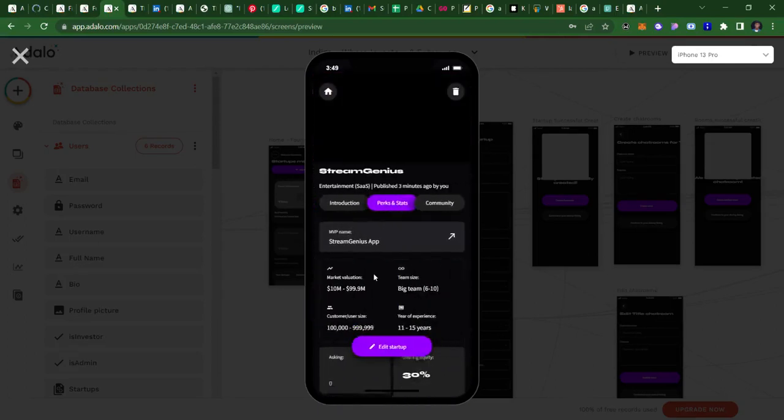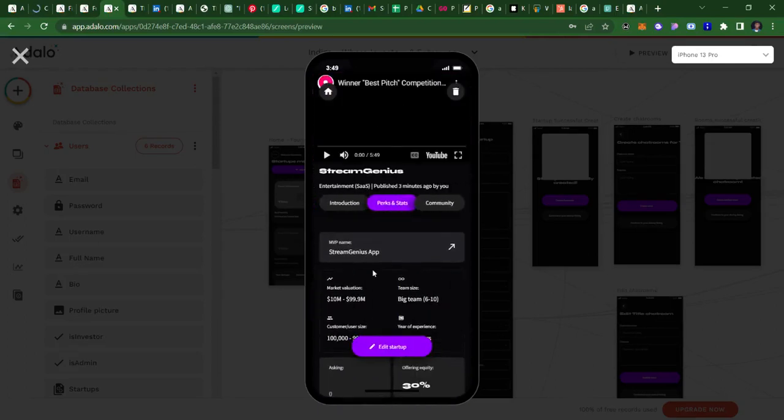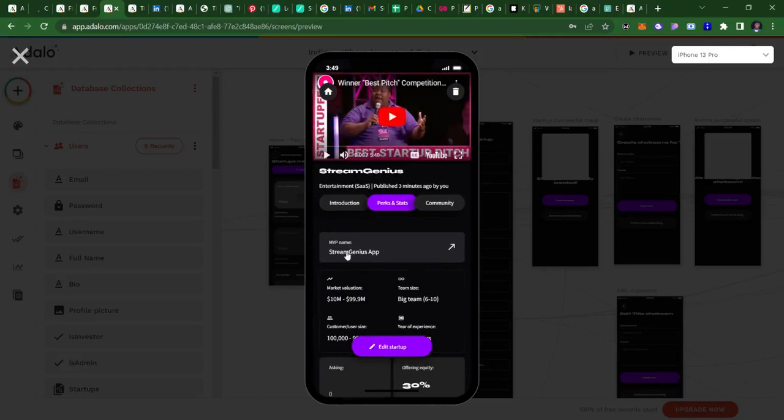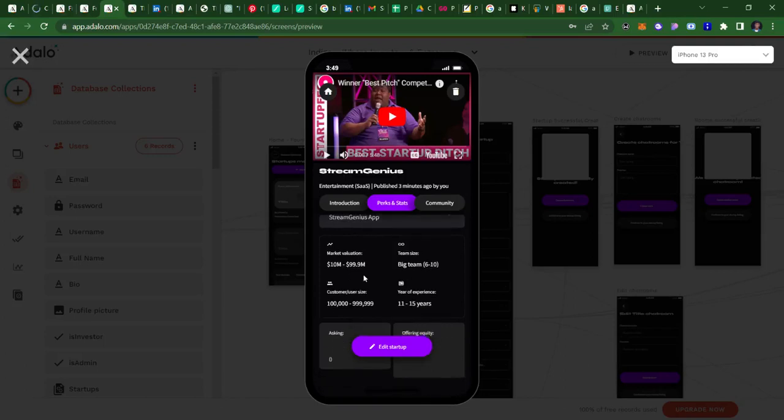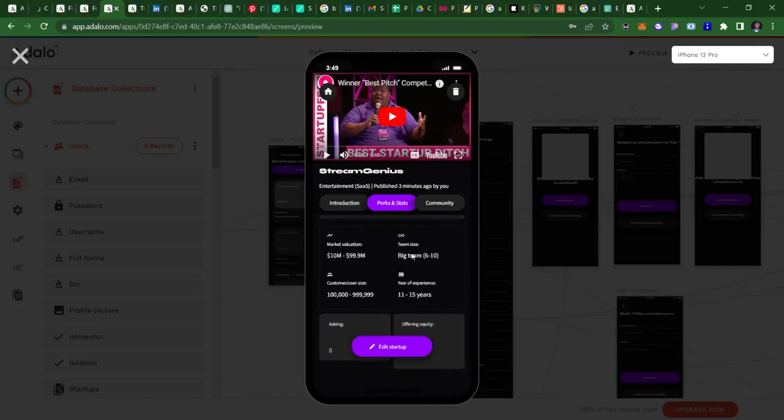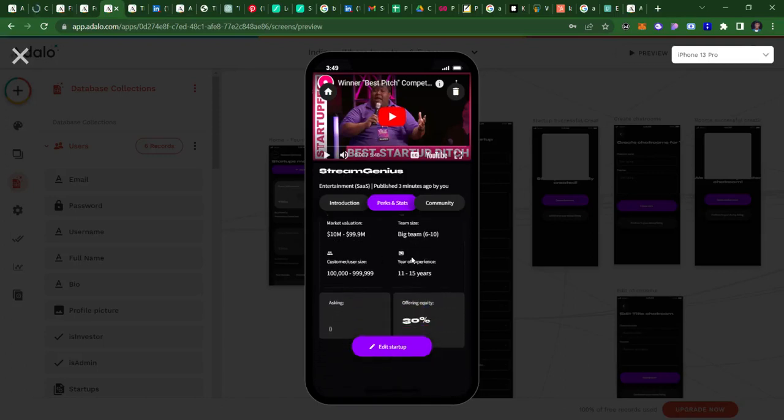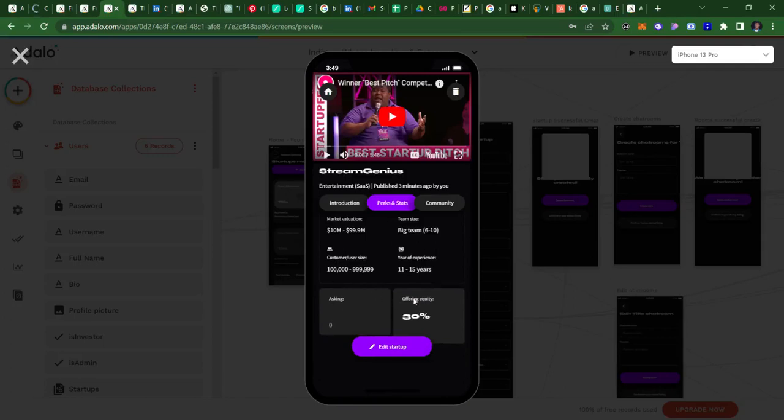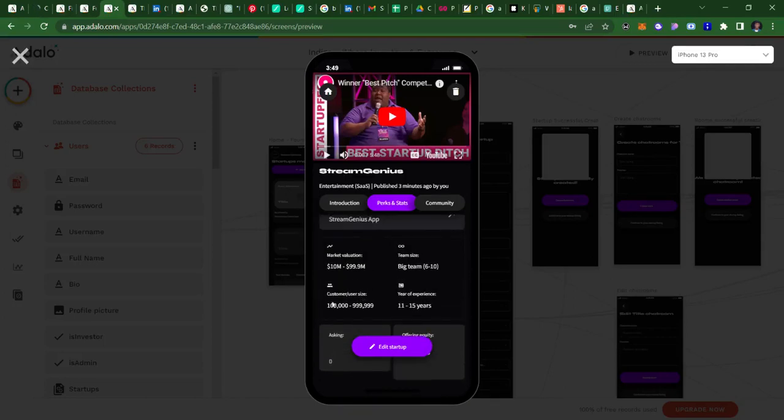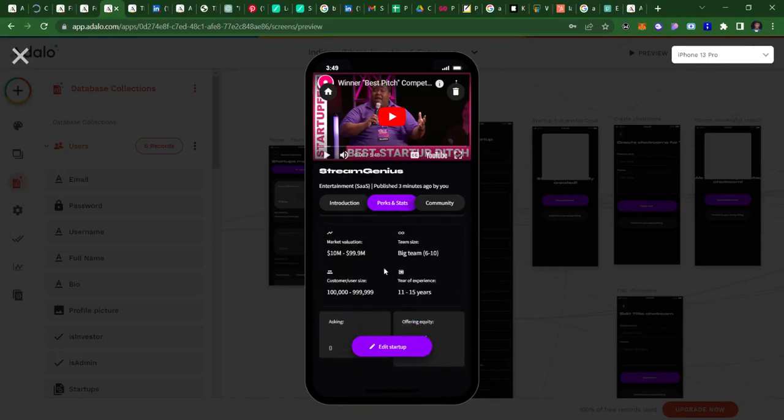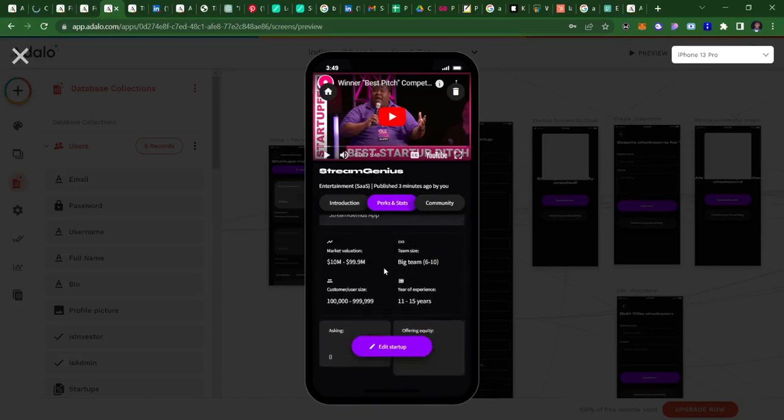Then this is the present stage that this startup is in. Then the pitch deck. Because we have an MVP, so this is the MVP name: Stream Genius App. And I can click on this, and then it takes me directly to the MVP landing page or whatever.